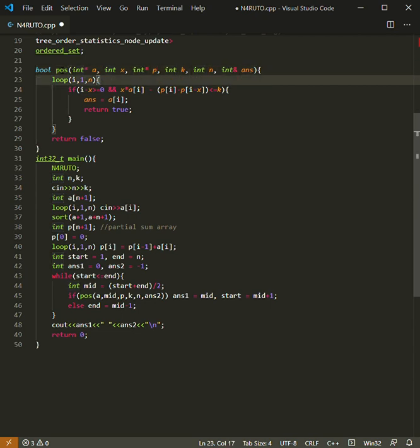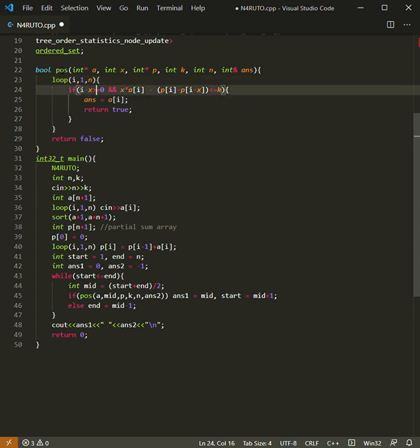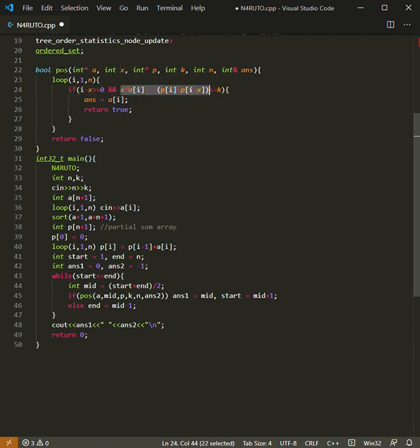We are just looping over one to n and we are checking for that condition that we previously discussed. This is the condition.